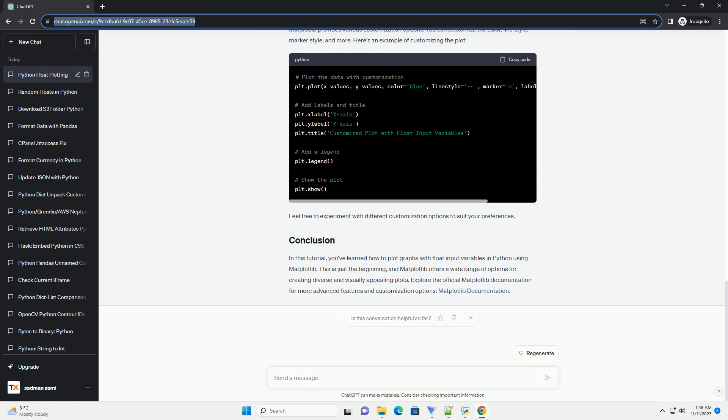Open your Python environment and start by importing the necessary library. Let's create some sample data with float input variables. For this example, we'll generate data points using the NumPy library.